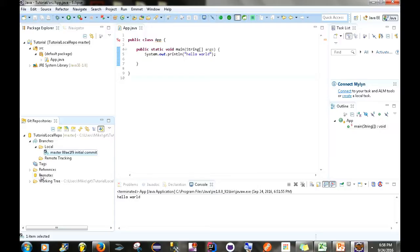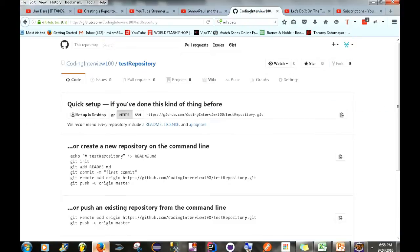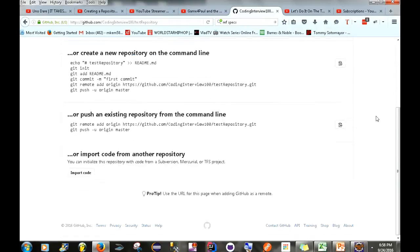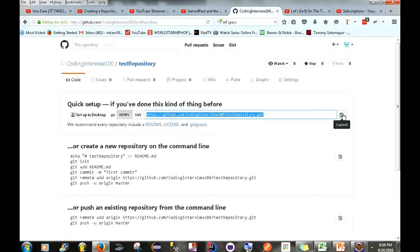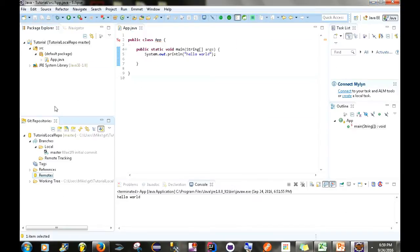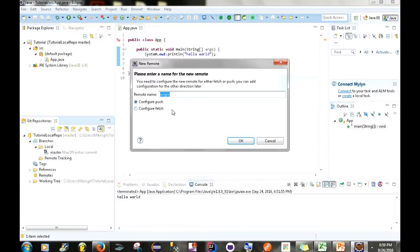The next thing we want to do is go to Remotes and create a remote. Creating a remote means we're creating a connection to that remote repository. Going to GitHub now — we have our test repository, which is empty. We also have the URL, which as I mentioned in a previous video is important for linking the local repository to this remote repository. So we right-click Remotes, click Create Remote.